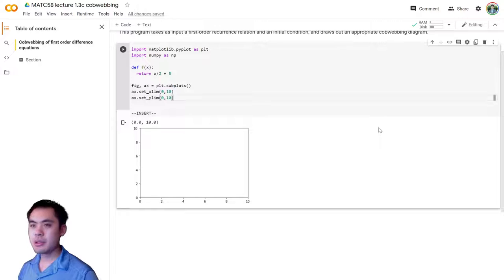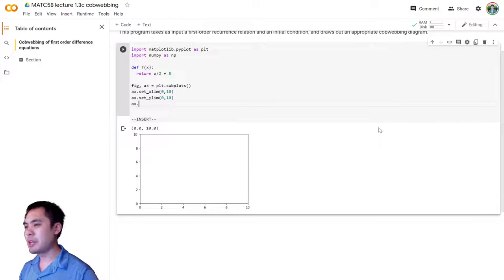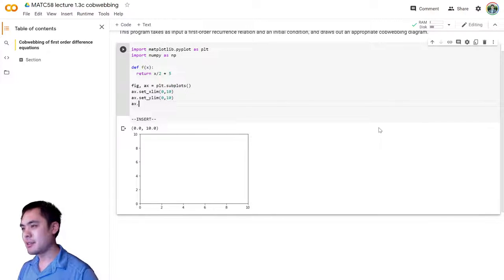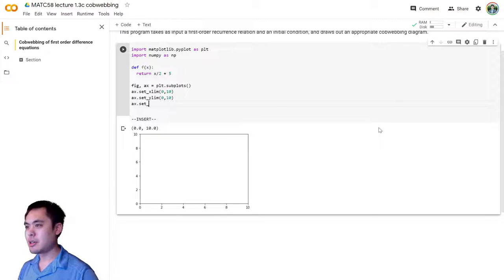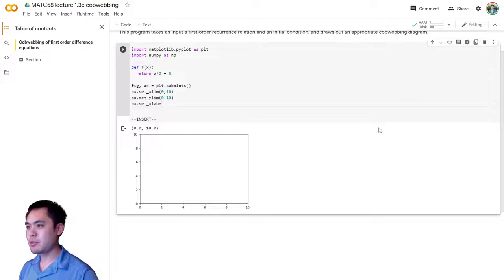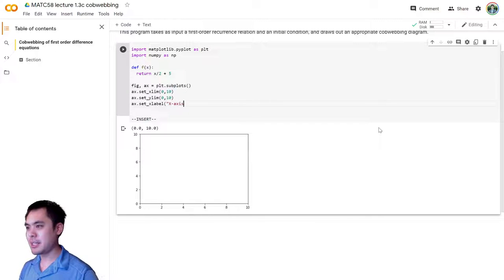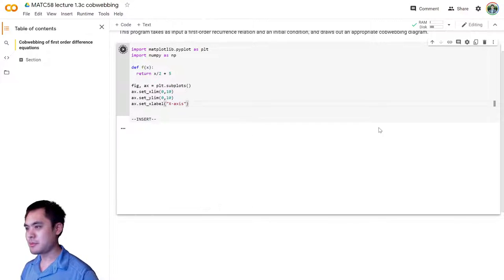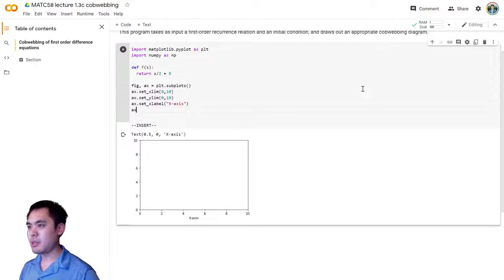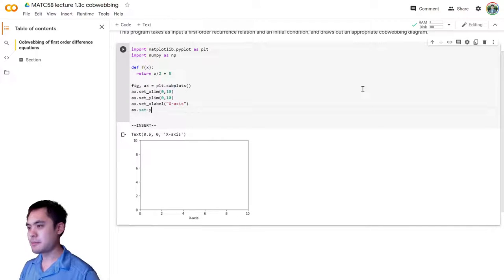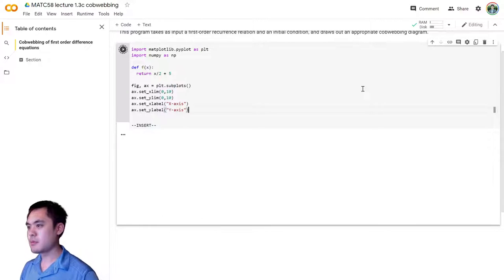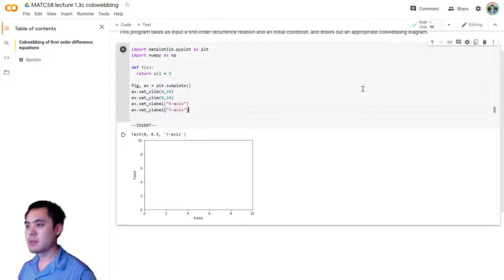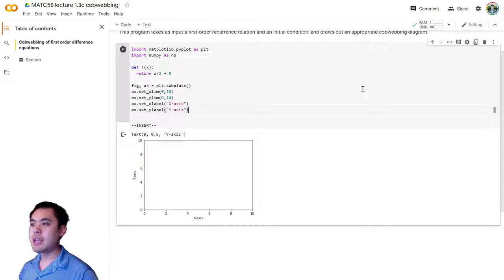Okay, so there's that. We should probably label the axes as well. So let's set our x label as x axis. And our y label as y axis.